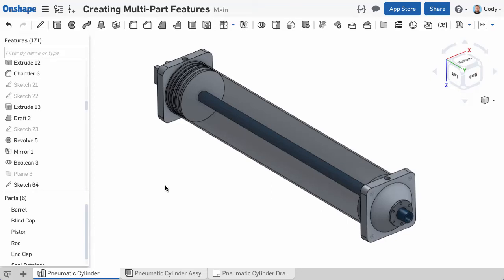One of the unique things about Onshape's multi-part Parts Studio is that you can create a single feature that impacts multiple parts. There are many examples where you might want a single feature to impact multiple parts, so let's take a look.